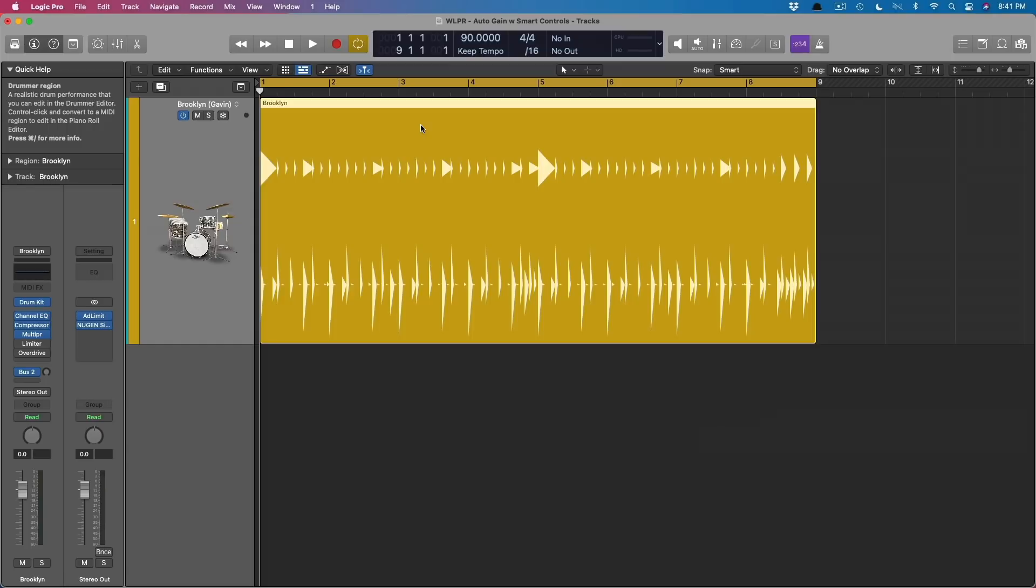For example, plugins like compressors, limiters, and distortion plugins inevitably are going to change the volume of our tracks. Compressors tend to make things quieter, distortion plugins tend to make things louder, and these level adjustments can mess with our perception of how we are mixing our tracks.